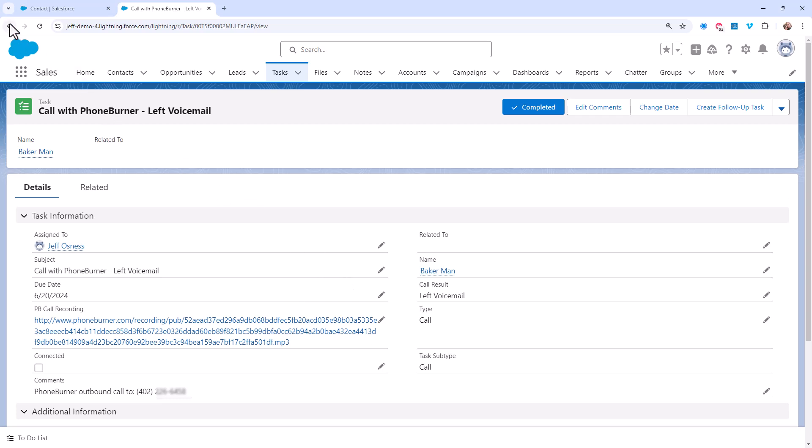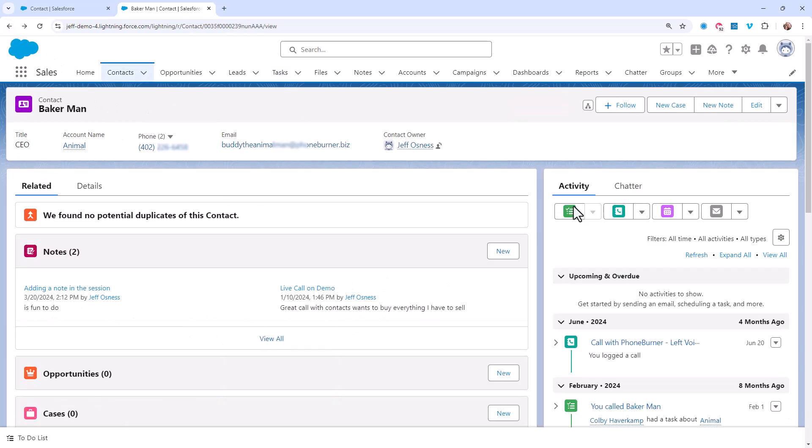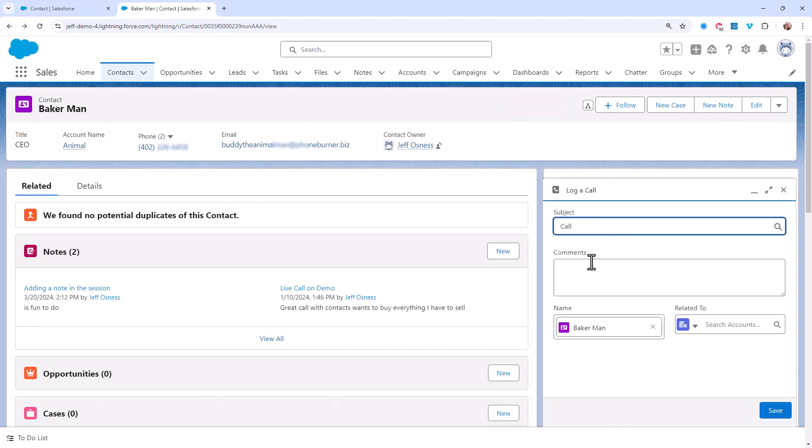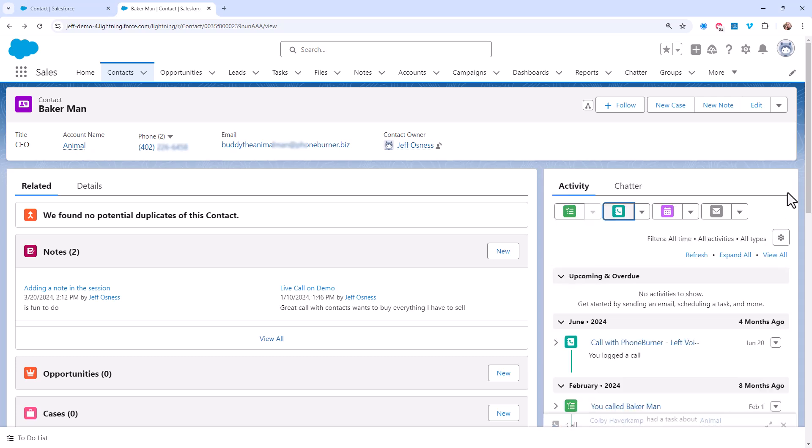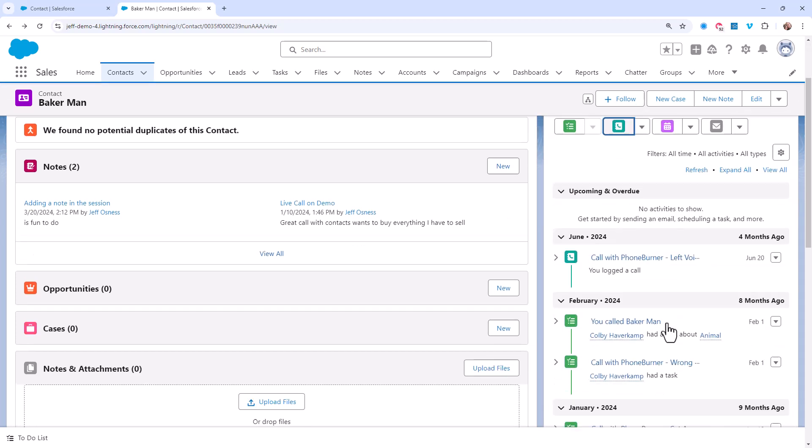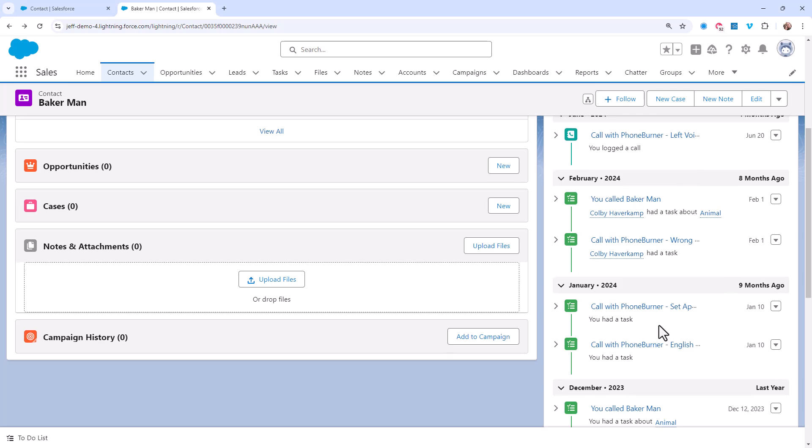Now I get it. When a rep is logging a new call, it's easy to just add the notes as comments about the call. The problem is now you've buried notes specific to that contact an extra layer deep on that record. So if I want to find out exactly where I stand with this contact, I have to open up all of the past call activity to get a good feel for where I stand?